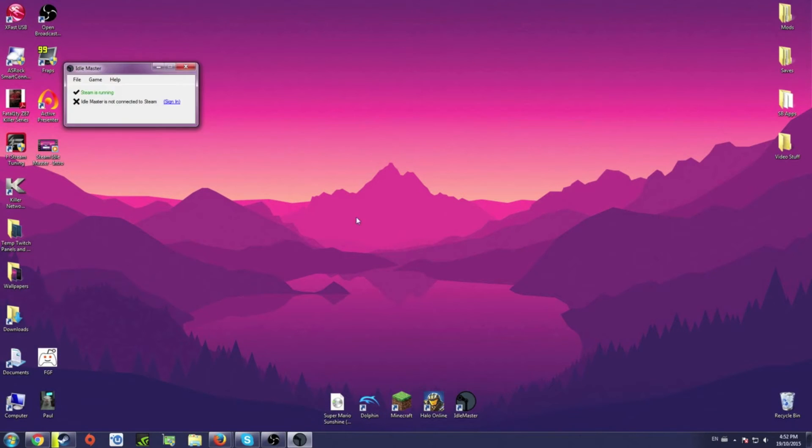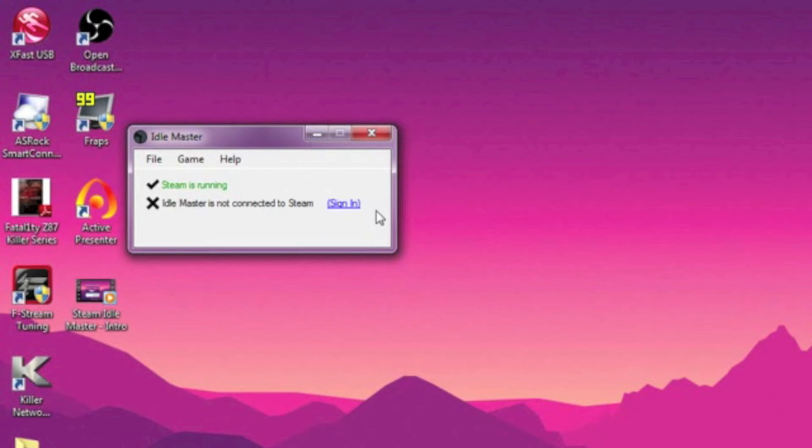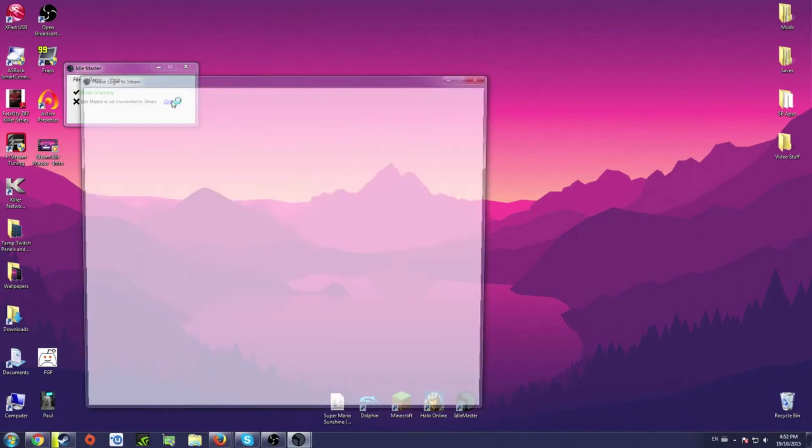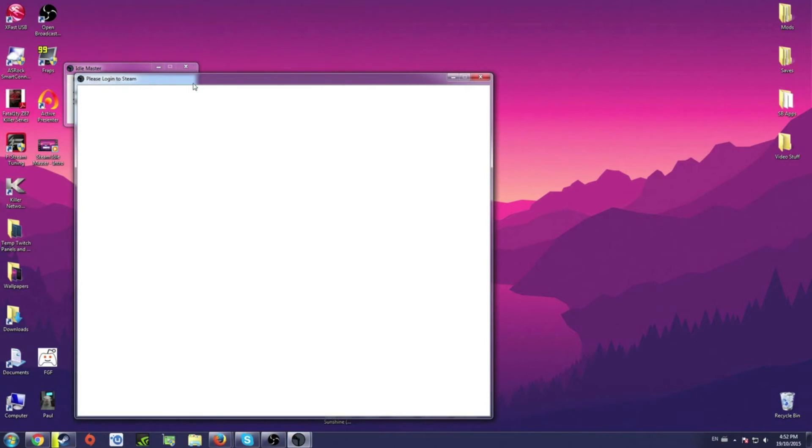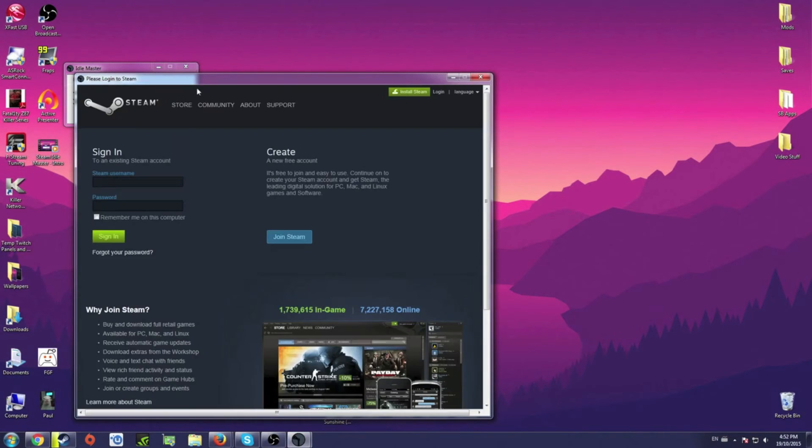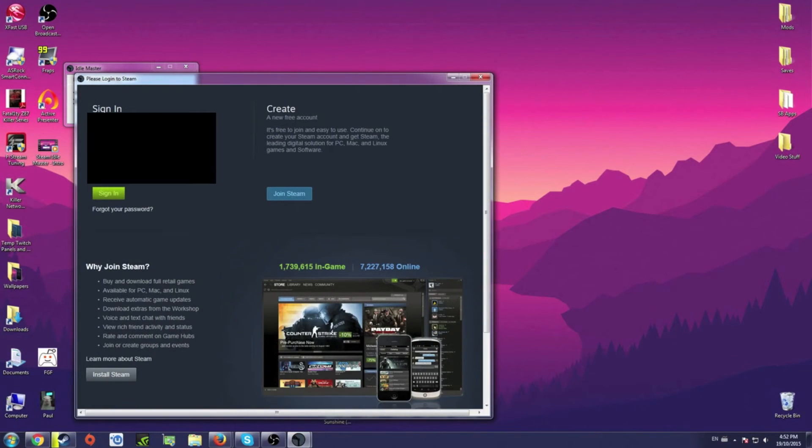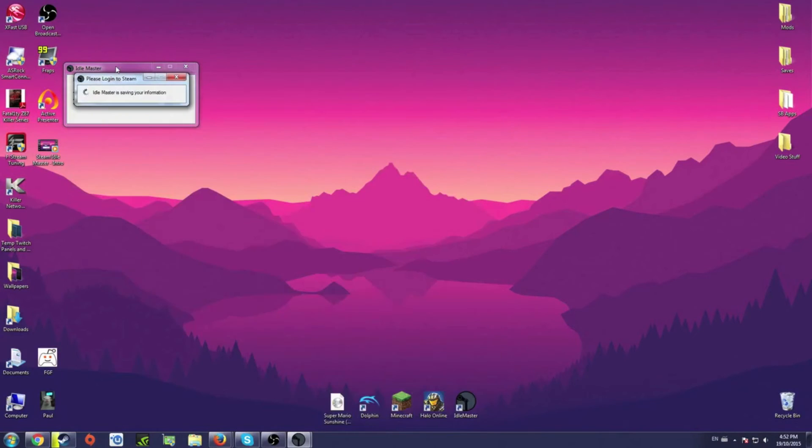Once Idle Master has finished downloading, you can go ahead and open it. Now we go ahead and click on sign in. Please note, it's not stealing your information, it just needs this so it can actually tell Steam that you're playing the games.